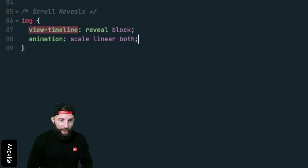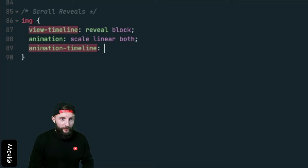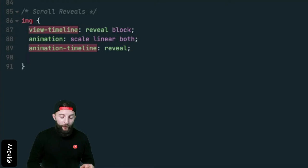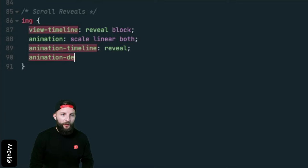Next define an animation, then apply an animation timeline of our view timeline, and then we need to define the time range at which our animation is active.